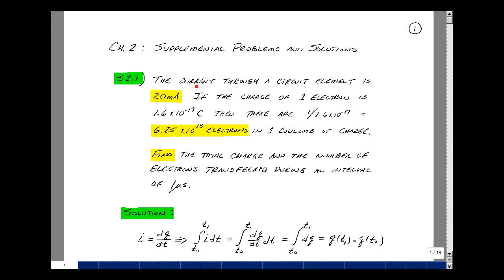Suppose we have a current that flows through a circuit element with a value of 20 milliamps. The charge on one electron is 1.6 times 10 to the minus 19th coulombs. So 1 over 1.6 times 10 to the minus 19th is the number of electrons in one coulomb of charge.